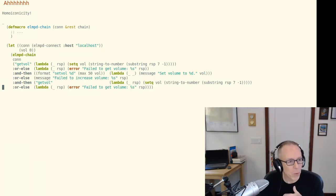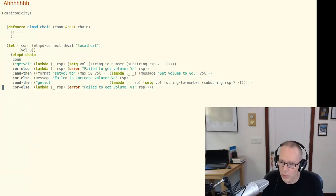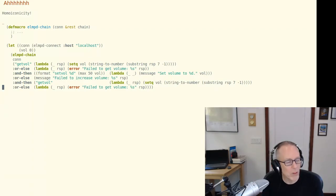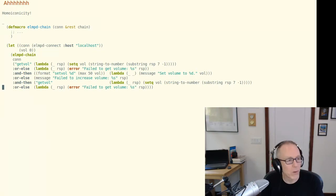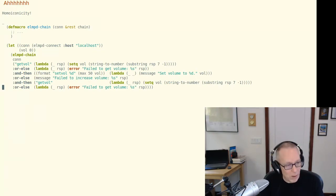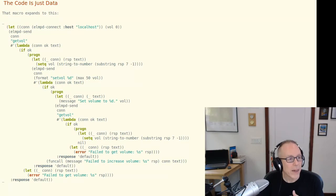which I hope you'll agree is much simpler, much easier to read, much easier to reason about. And if you're morbidly curious, you can expand your macros. And this invocation of LMPD chain expands to this. So that's my story.